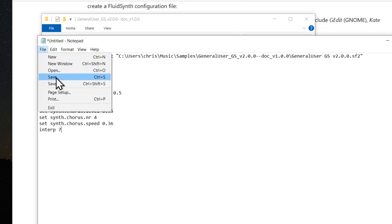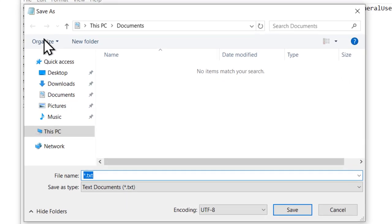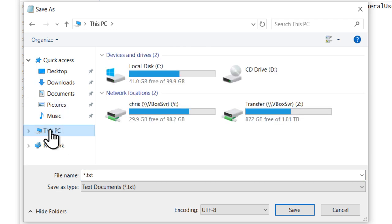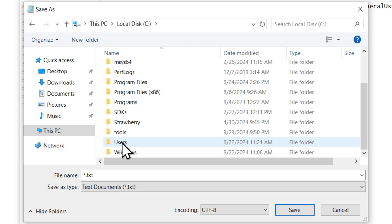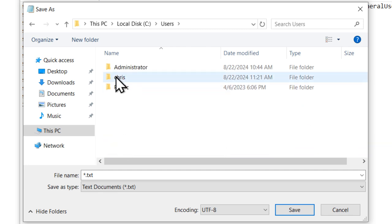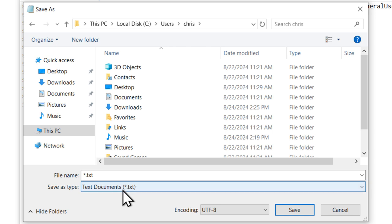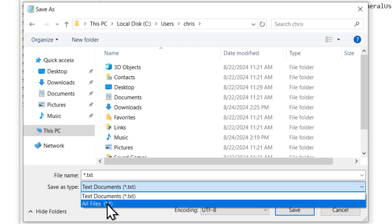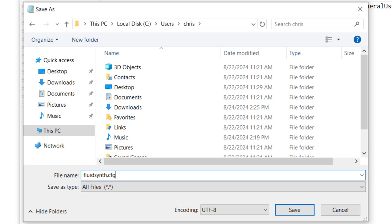Go up to file, save. And this file needs to go into your user folder. So once again, we're going to go to C drive, users, your username. And then we don't want it to save with a .txt extension. So just change this to all files. And then the name should be FluidSynth.cfg. Hit save.